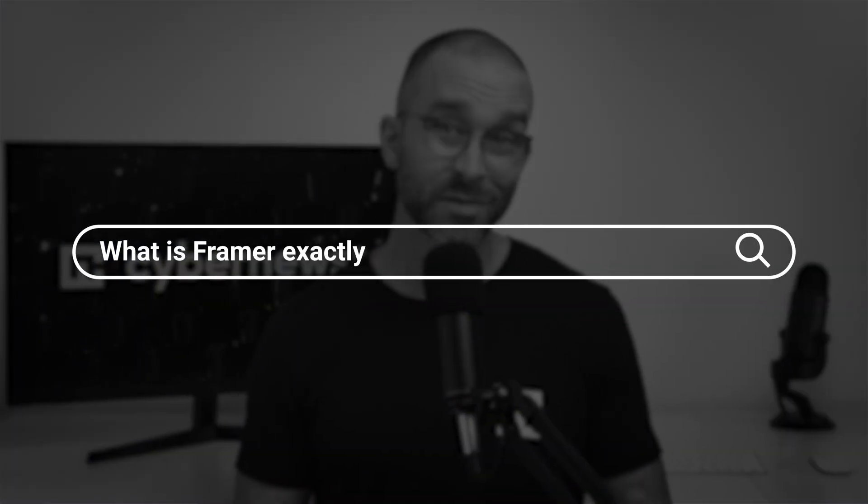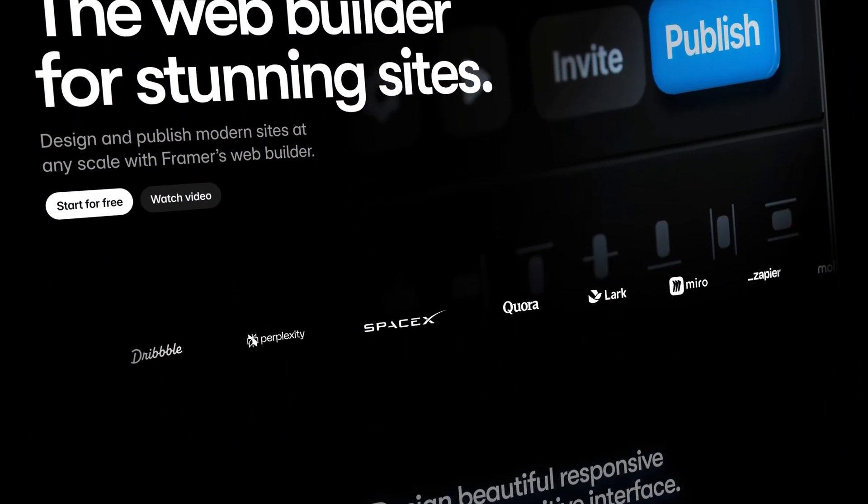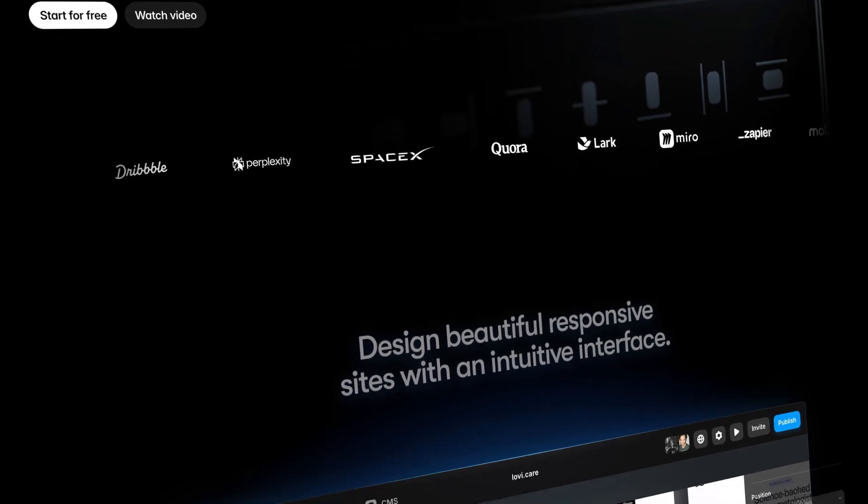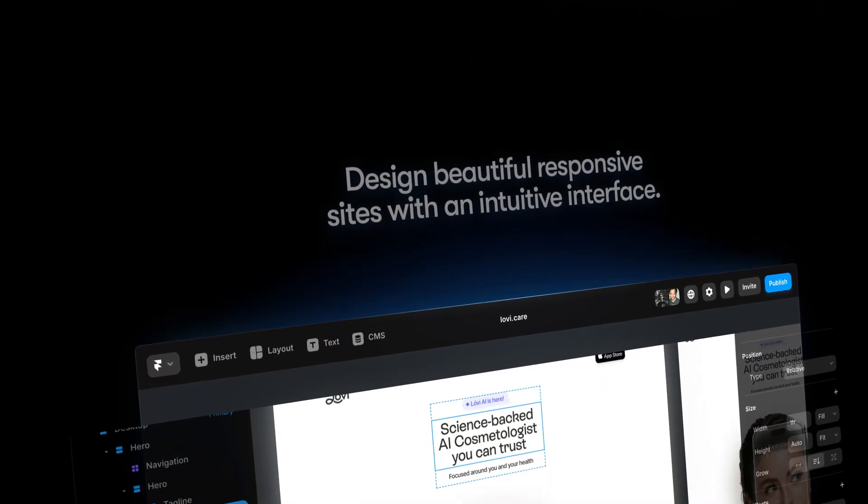Alright, first things first, what is Framer exactly? In short, it's a UX-oriented website builder integrated with AI. I know AI has gained so much traction in the past two years that it's become a buzzword.